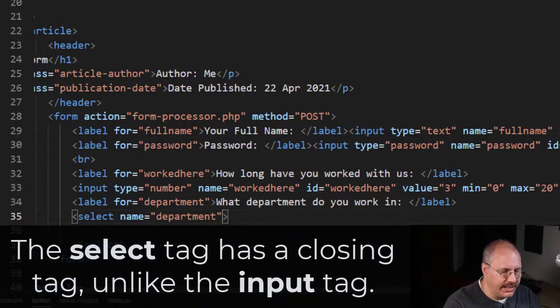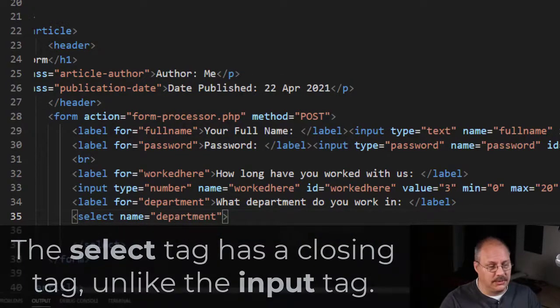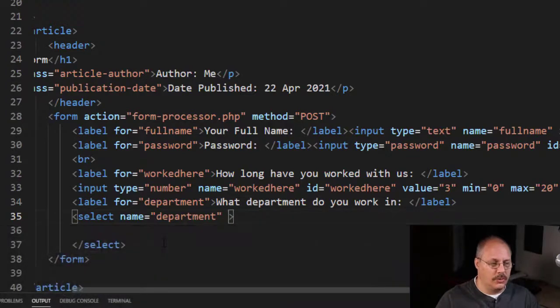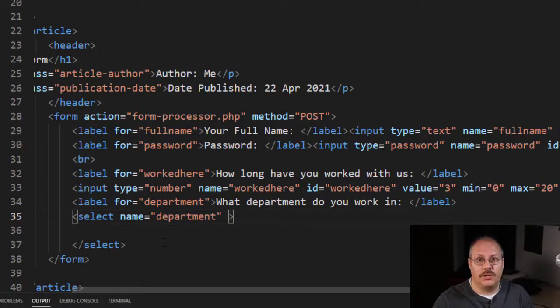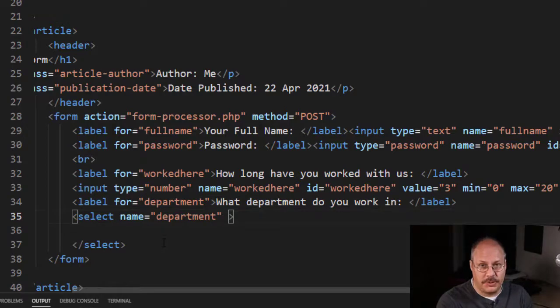In both cases we're going to call this department. Remember, your id does have to be unique and it's going to connect with the for attribute in our label tag.